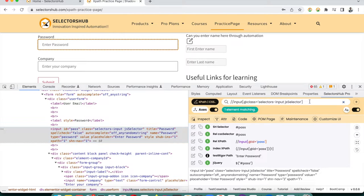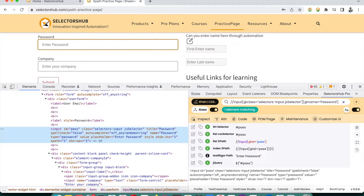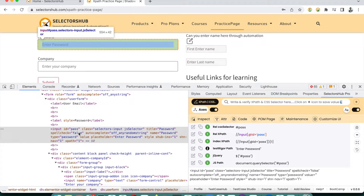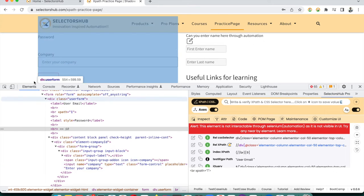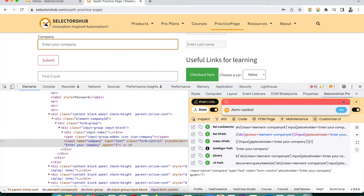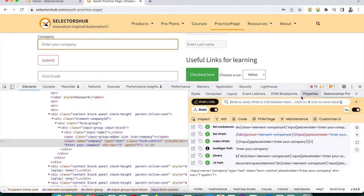To add more conditions in XPath, type an open square bracket and select from the suggestions. For CSS selectors with ID, type a hash (#); for class, type a dot (.). The auto-suggest shows matching nodes so you can make your selector unique. You can also add and/or conditions or axis-based selectors like following-sibling and parent directly here.